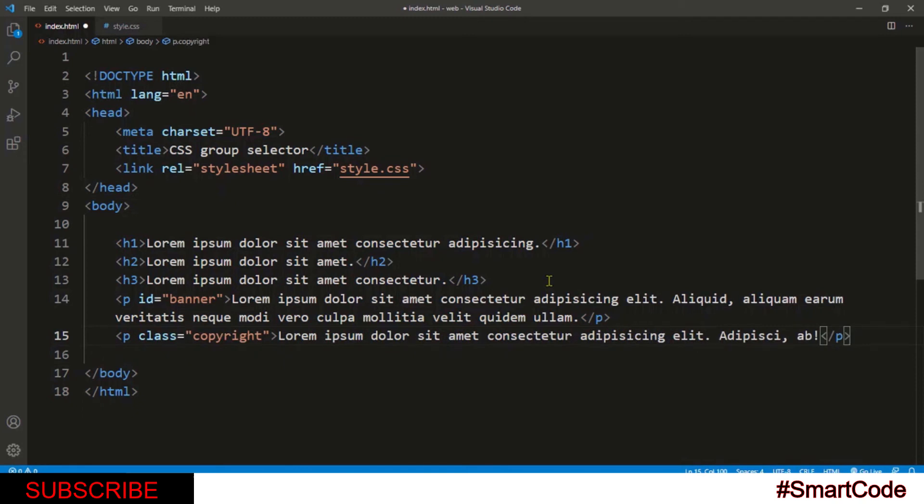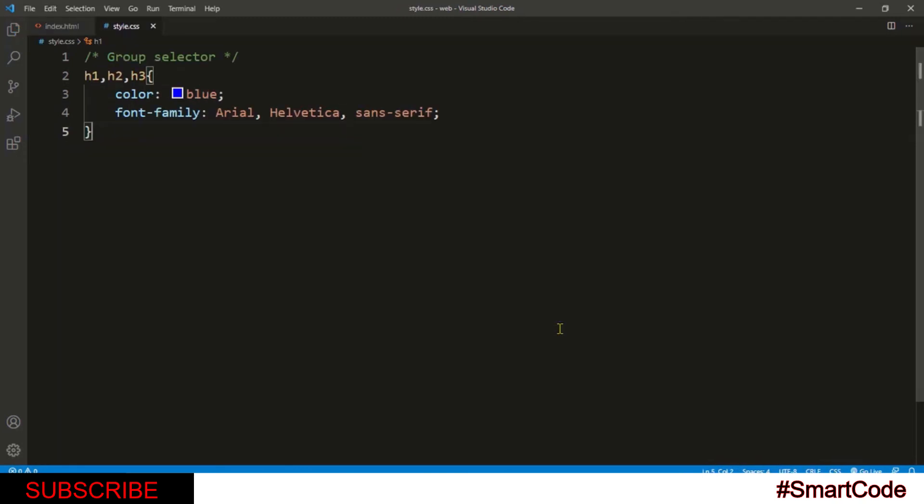Now we have two paragraphs, one with ID and one with class. On the CSS file, we just need to add ID and class selectors in the group selector.